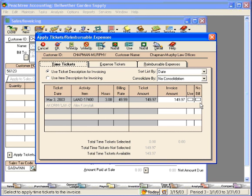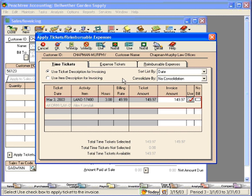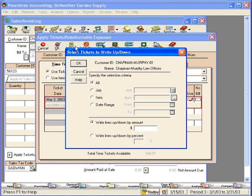You can always change the status back to Billable if necessary. Let's go ahead and use this one item here and look at the Write Up feature. Here we can write up or down the items on this ticket. We can select All and write items up or down by an amount or a percentage.